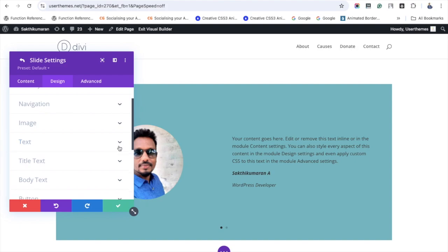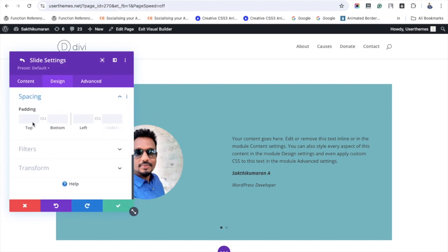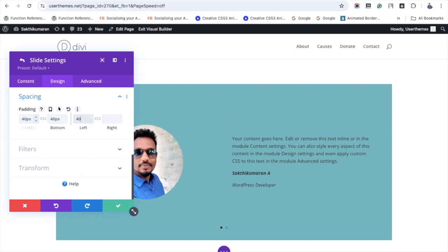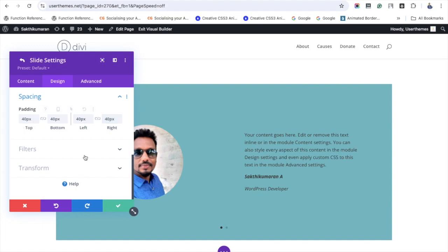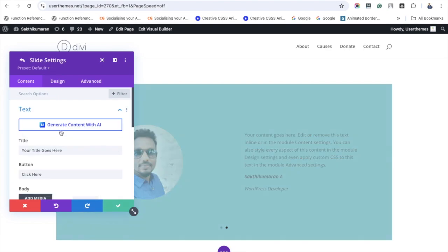Now move to the spacing setting. I'm entering the value as 40px in all the fields. Save the settings by clicking the green tick button. Let's do the same thing for the next slide.